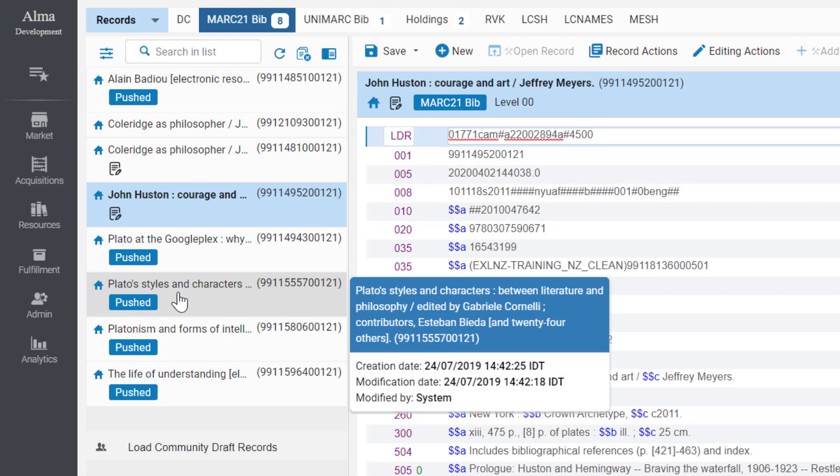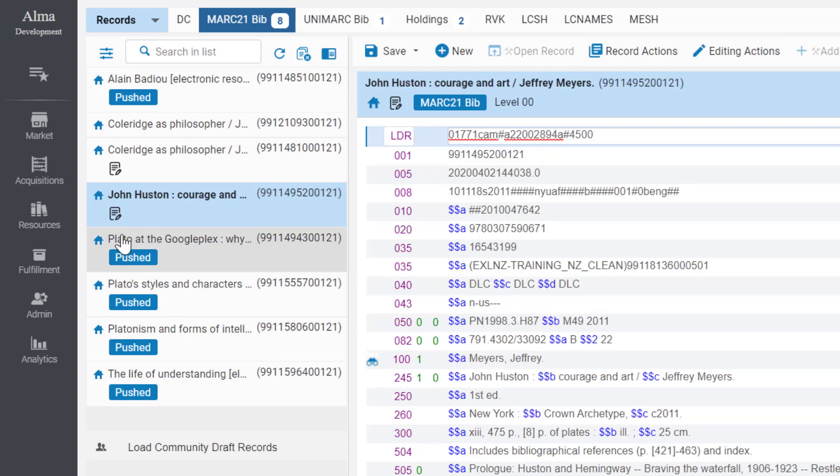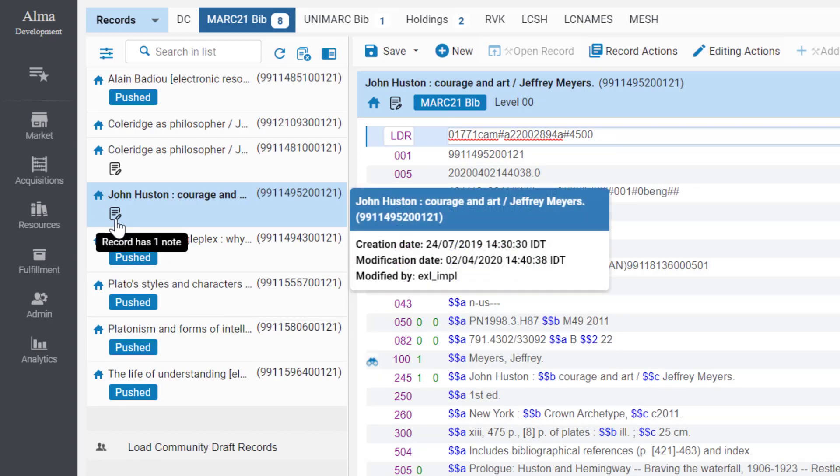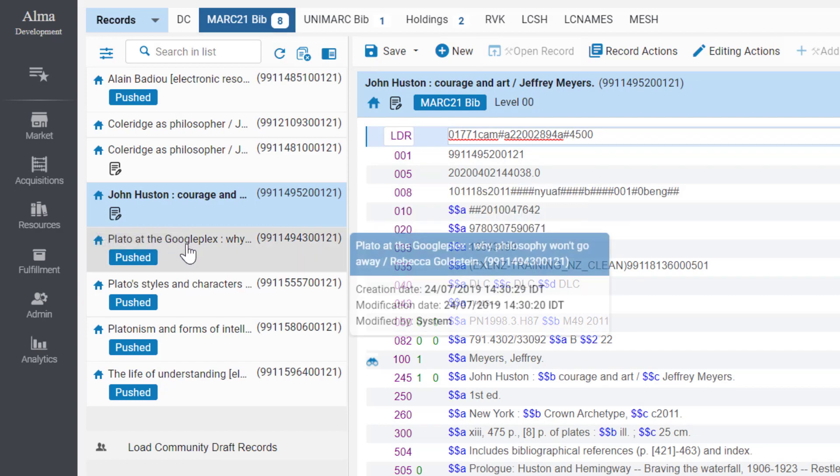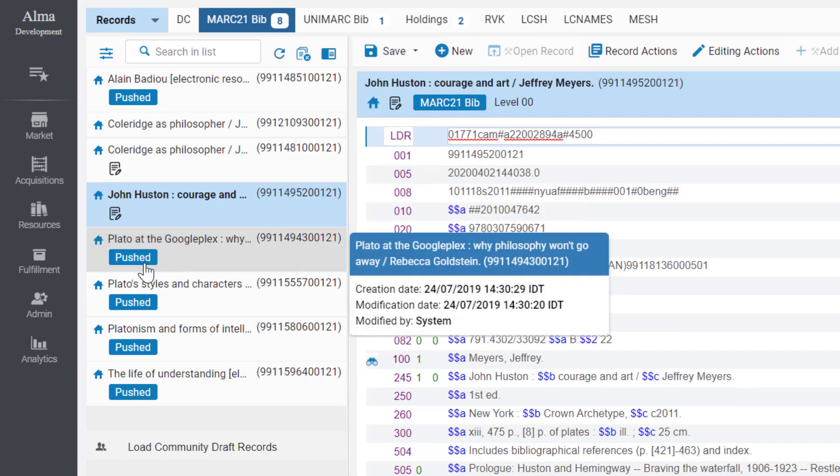Hovering over a title displays the full title and audit information. You can see if a record has notes associated with it, and additional indications on each record can show you if it was saved as a draft or pushed.